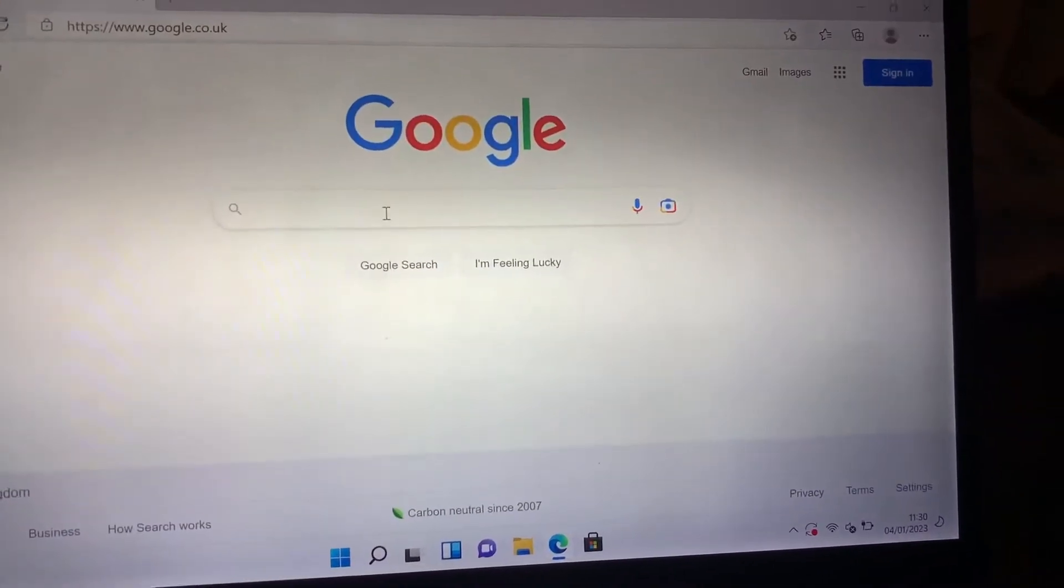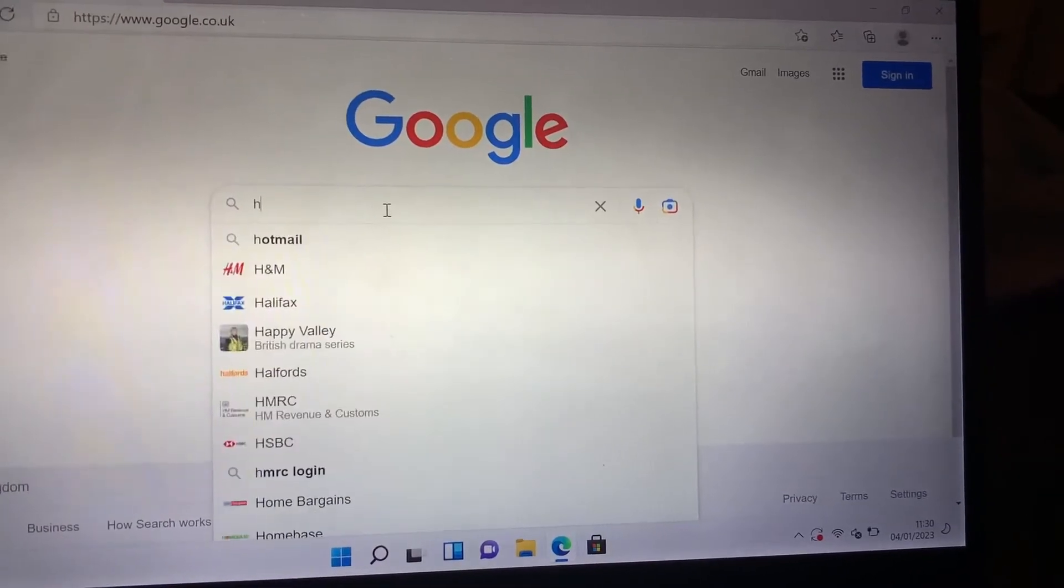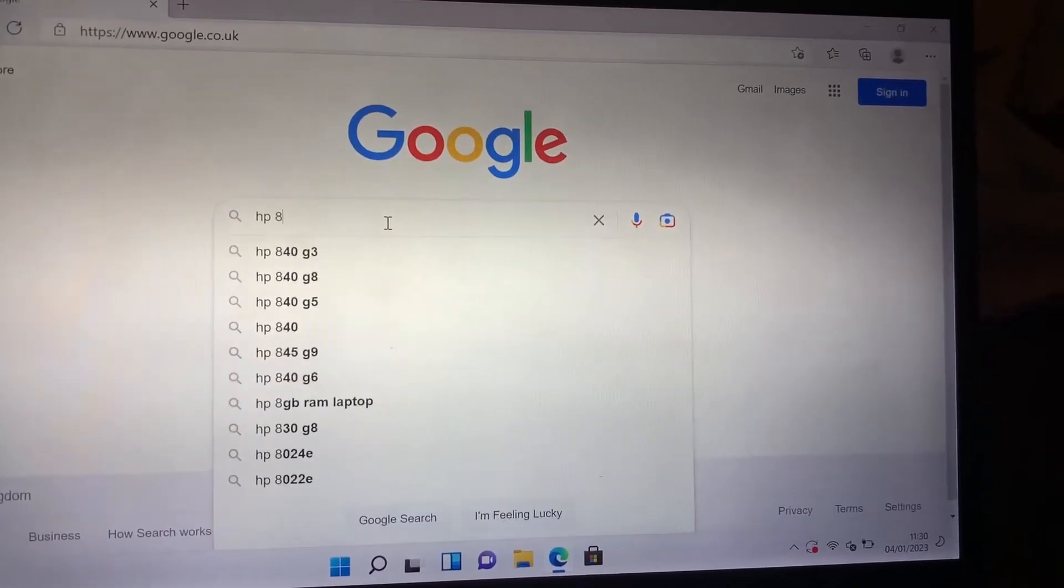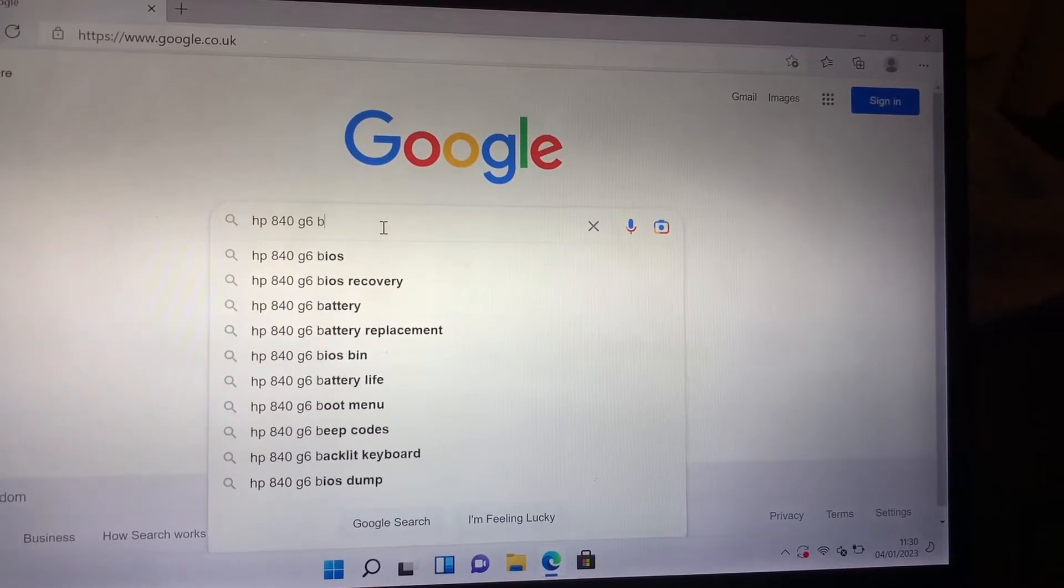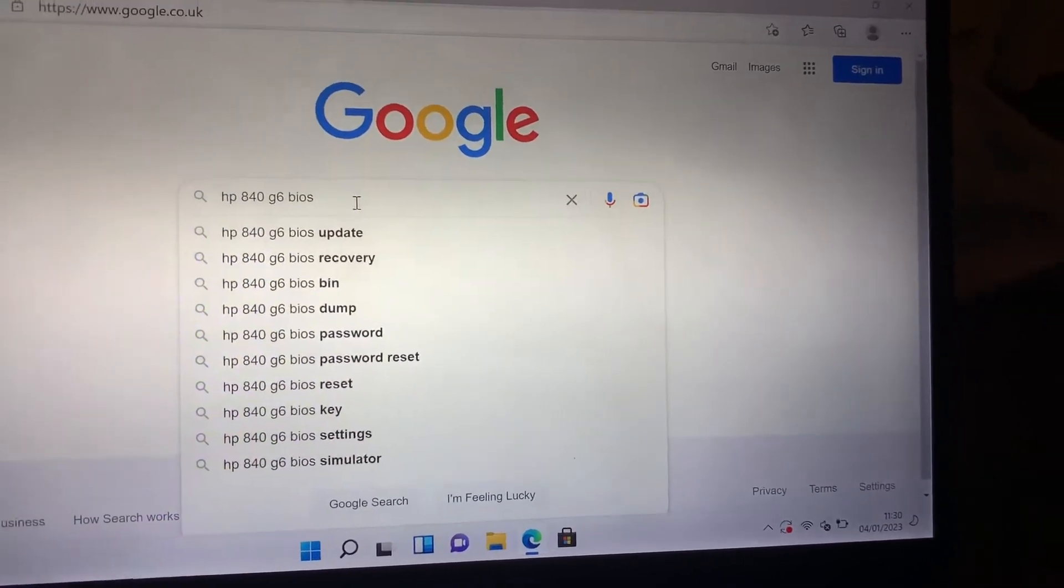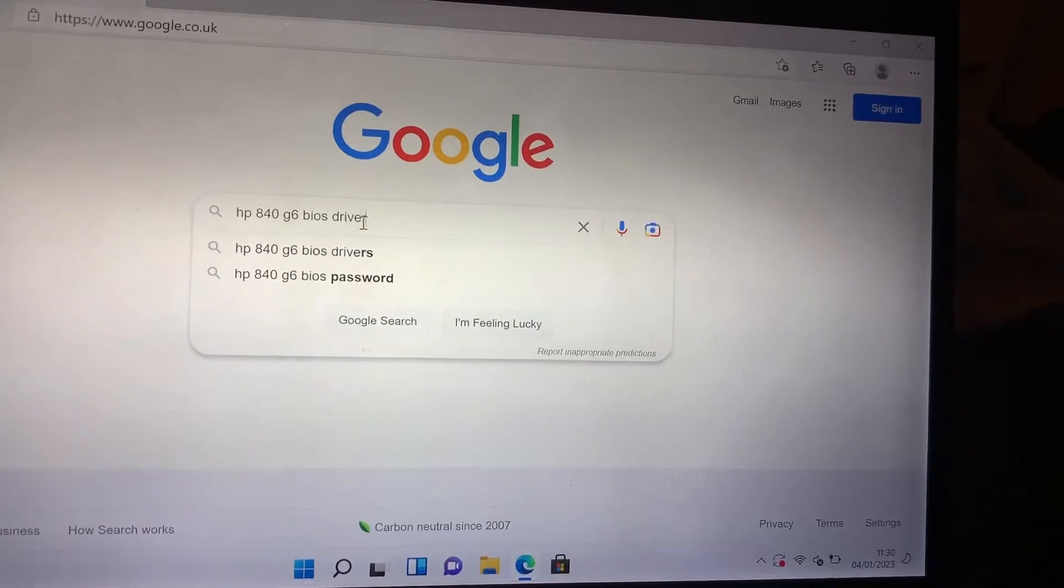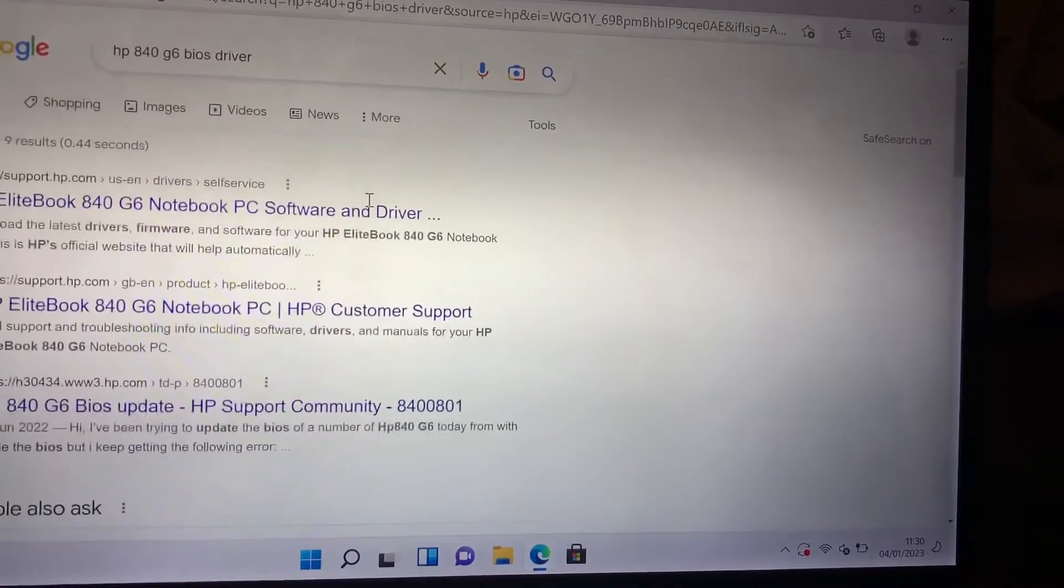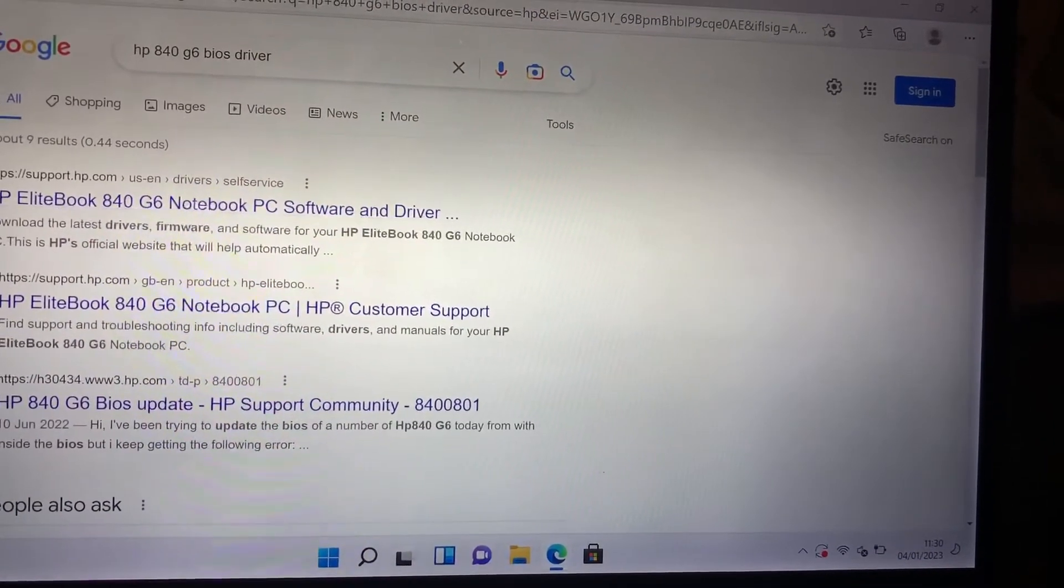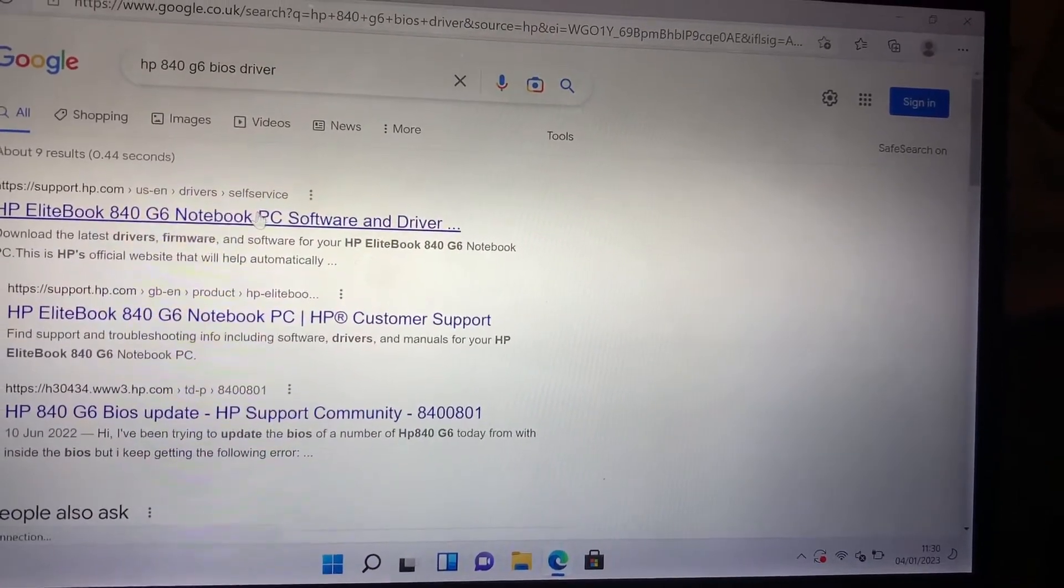Head over to Google and type in the search bar your HP maker model and at the end of it put BIOS drivers. Tap enter and your download should be on the first link. Make sure you're on the official HP website.